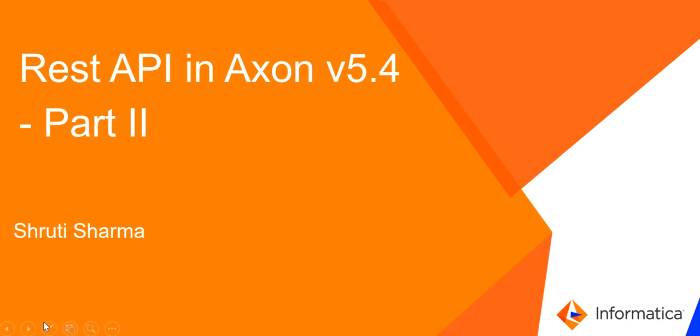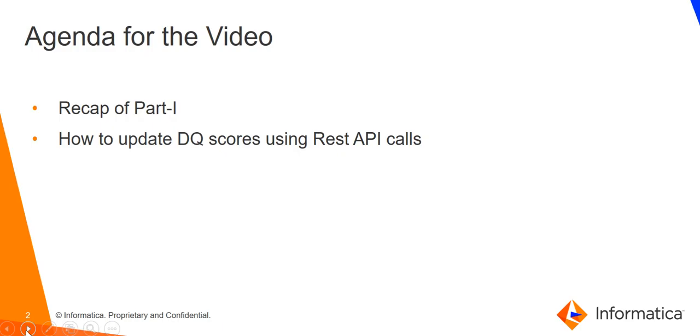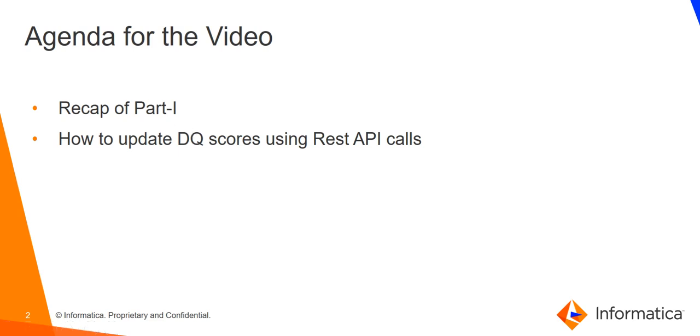Let's see the agenda for today's video. As we all know, this is the second part of REST APIs in Axon. First, we will have a quick recap of Part 1 because whatever we discussed there is required for this video also. We will take a summary of the last part, and thereafter we will see how to update DQ scores using REST API calls.